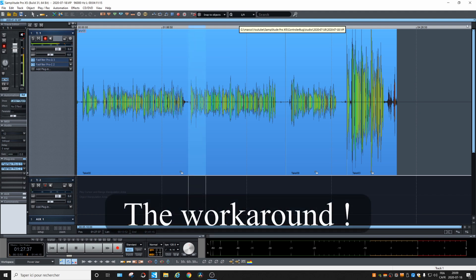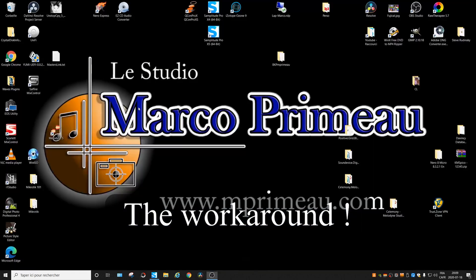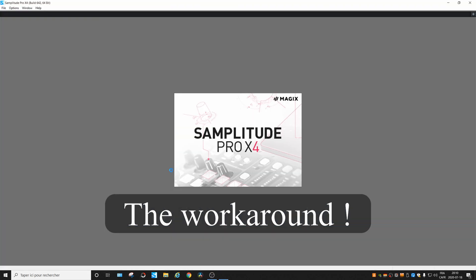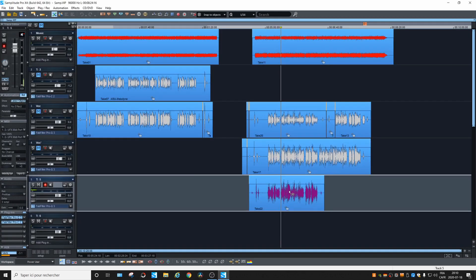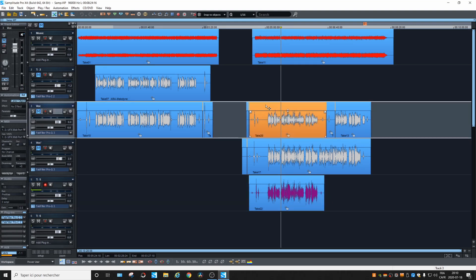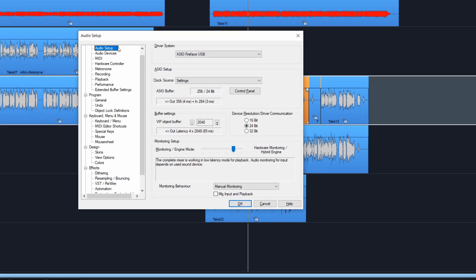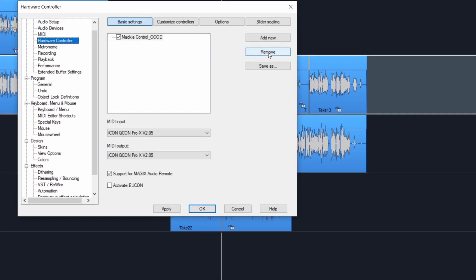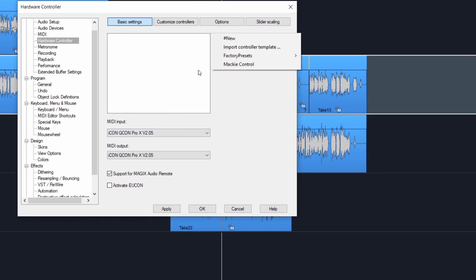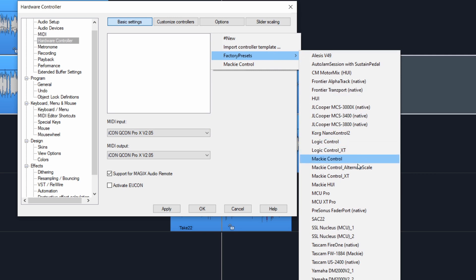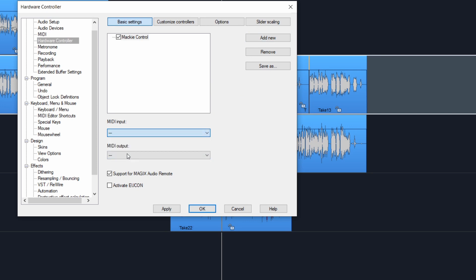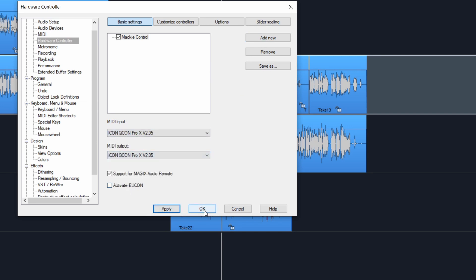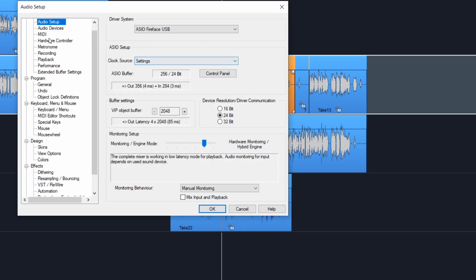So the workaround that I found was to go back to X4. Open any project, and if we go into the controls — remove, remove — and we add a new one. Factory preset, Mackie control. Apply. And go back.